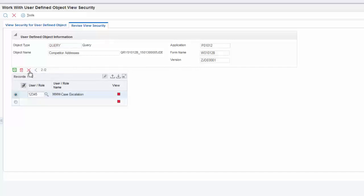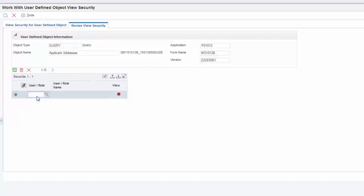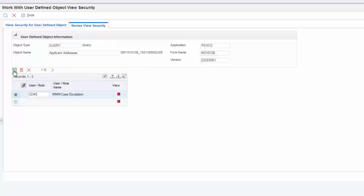I can click the left directional arrow to return to the previous record and set up View Security for the other record we selected in the approval application. I'll enter the same role as before and save this record as well. It's important to note that if you add, modify, or delete View Security, users must clear the cache in their browser for the changes to take effect.